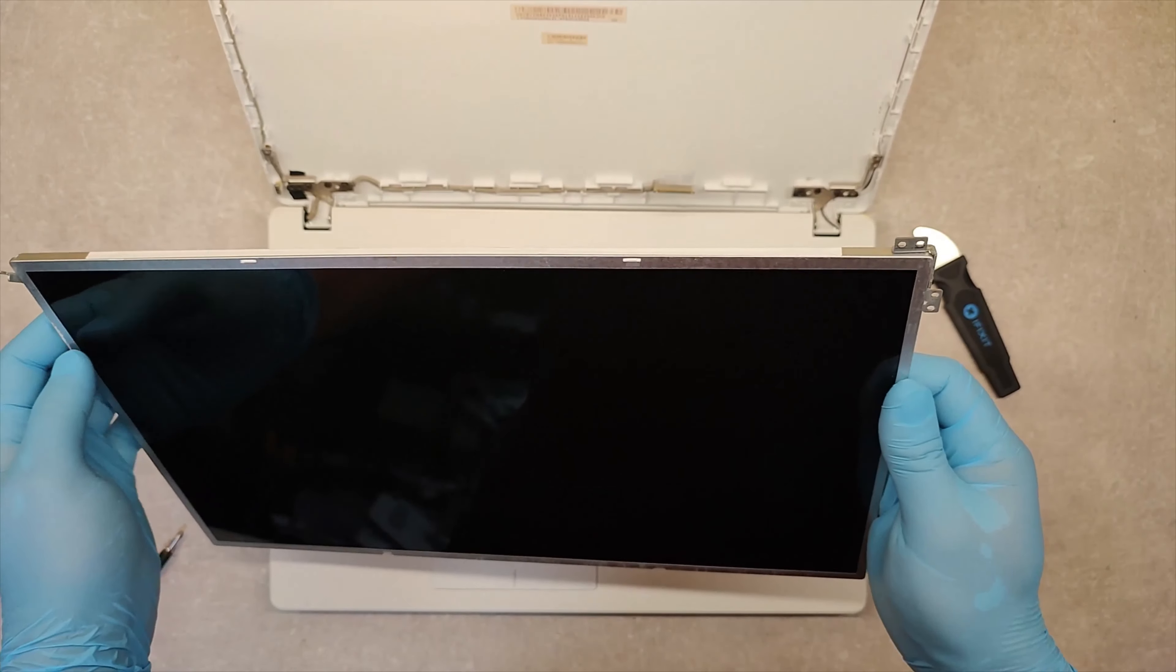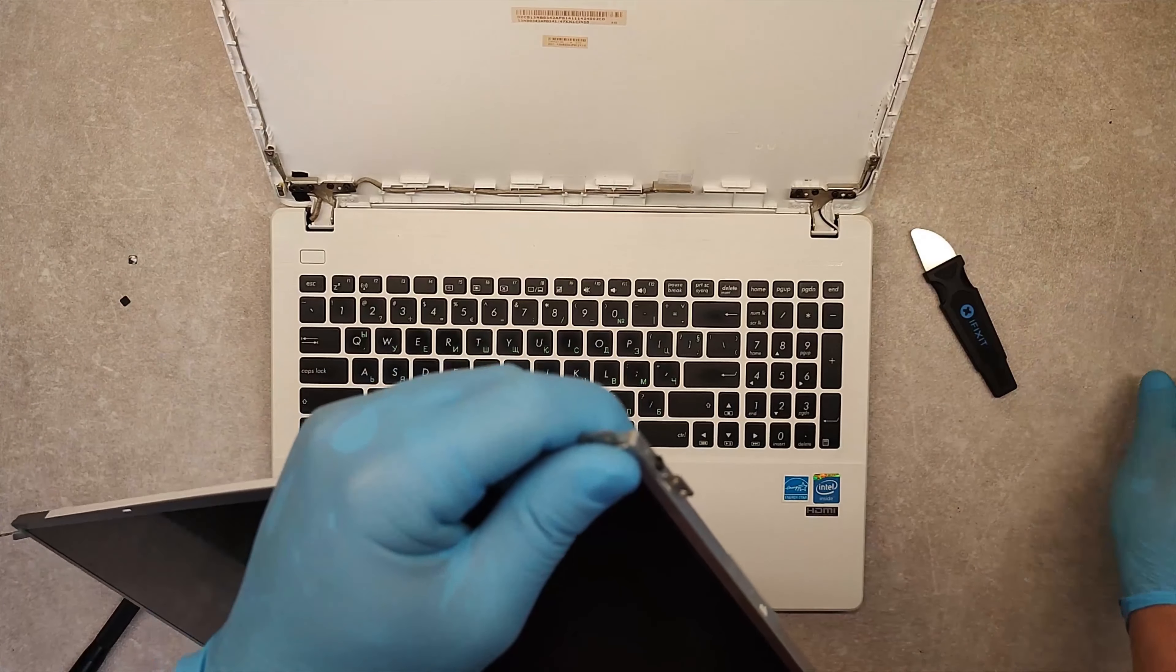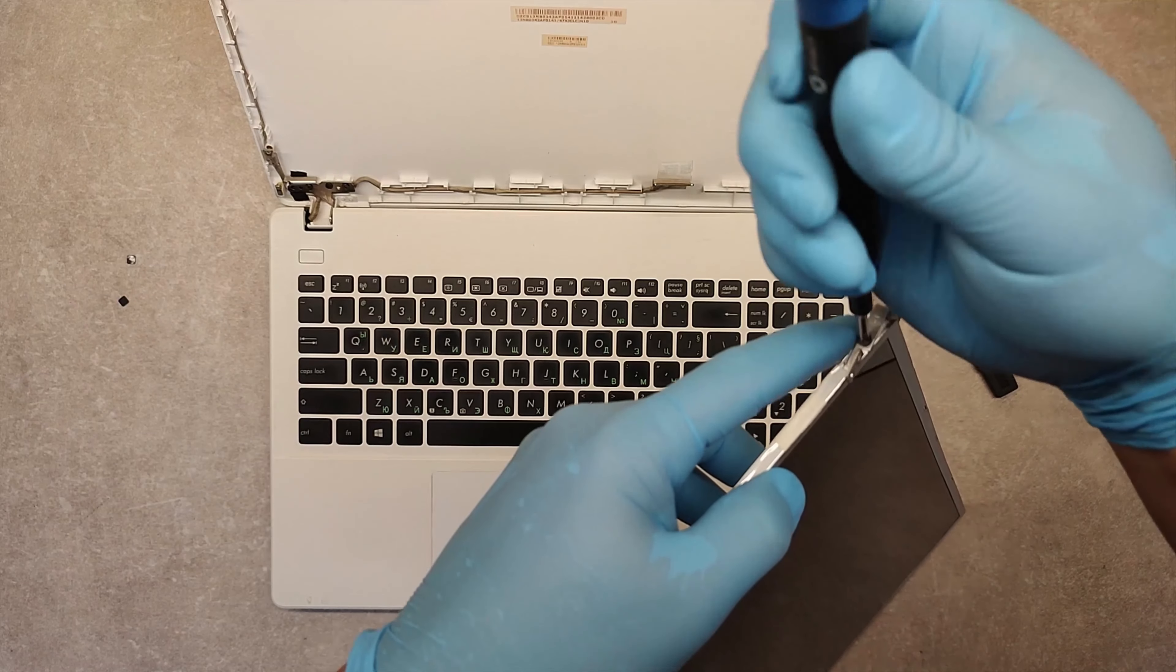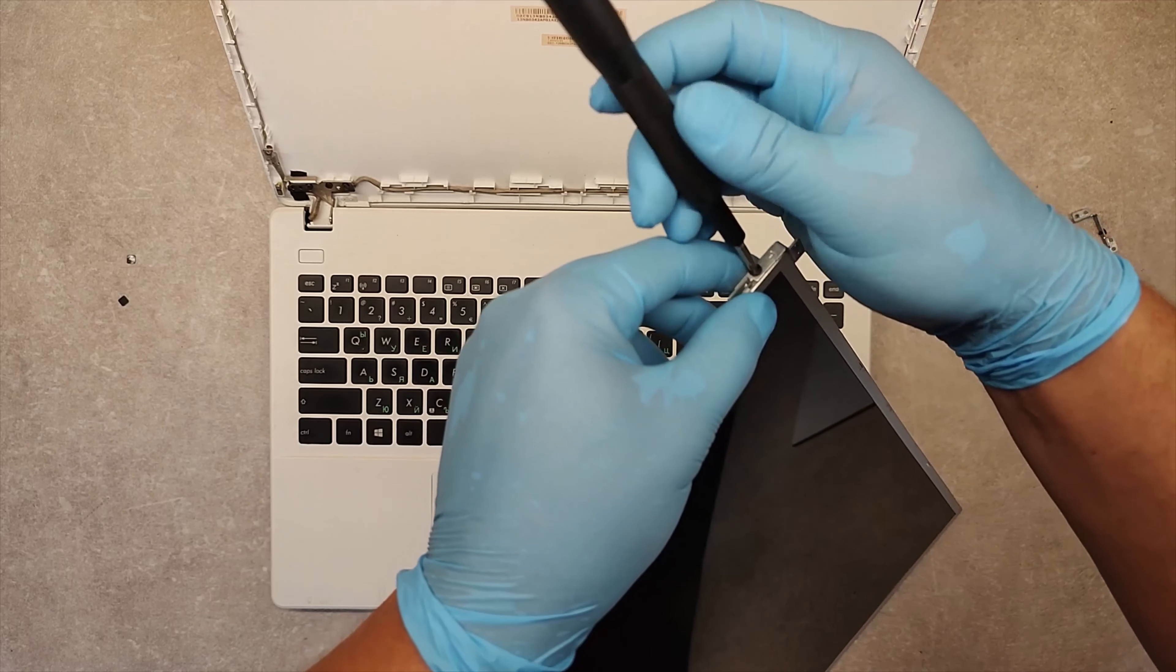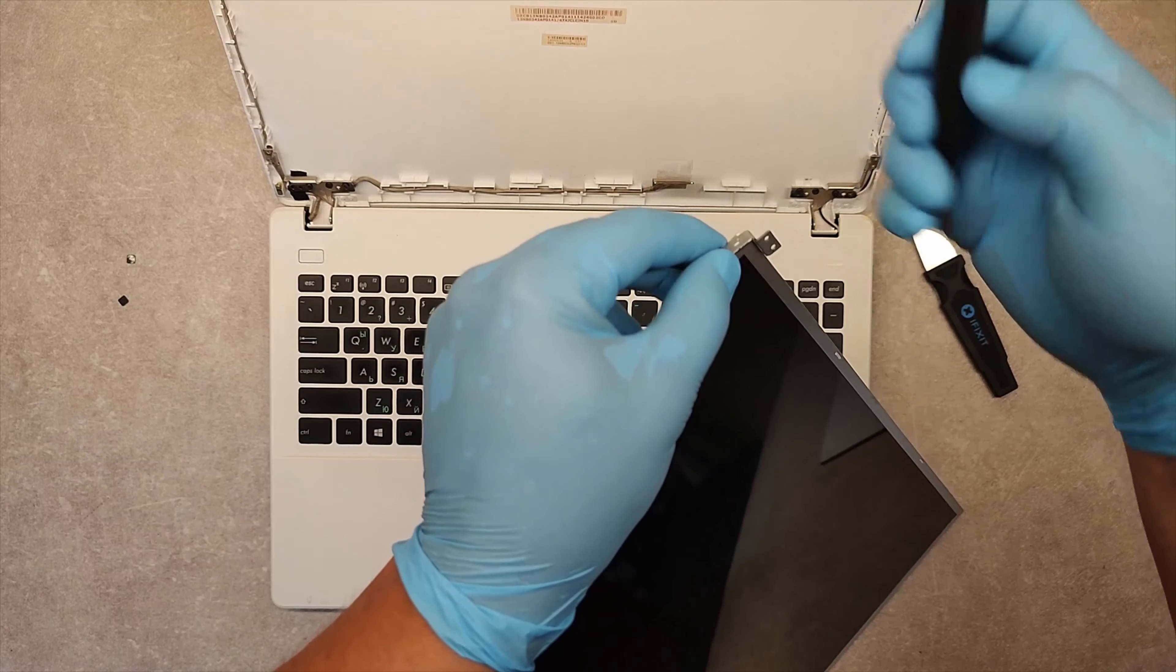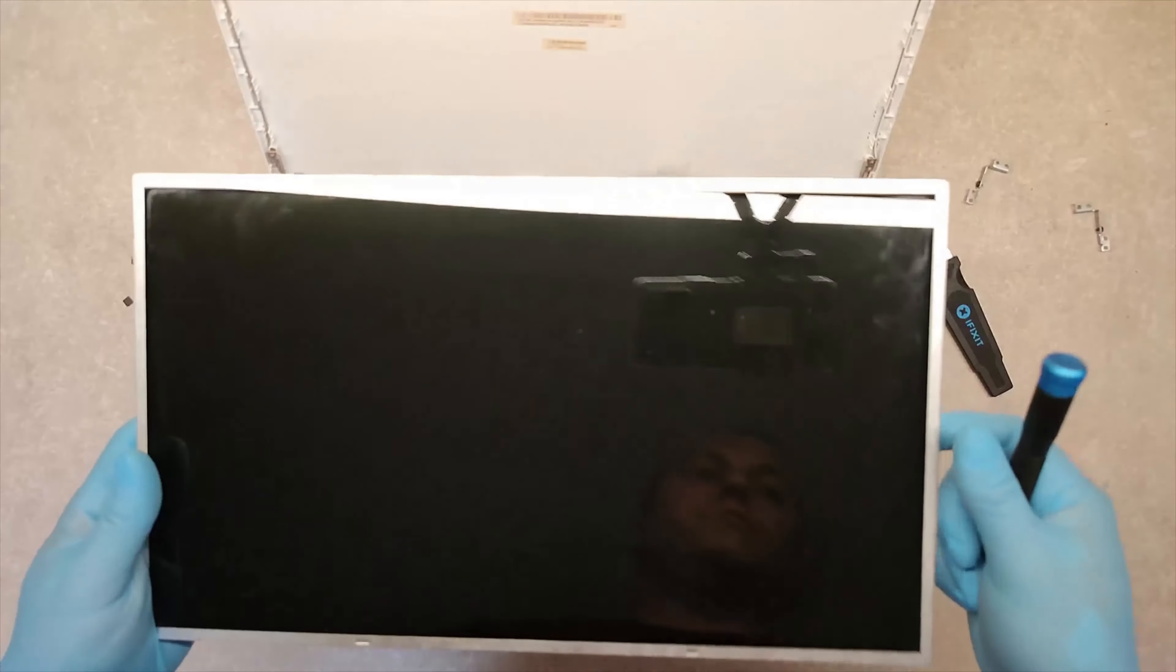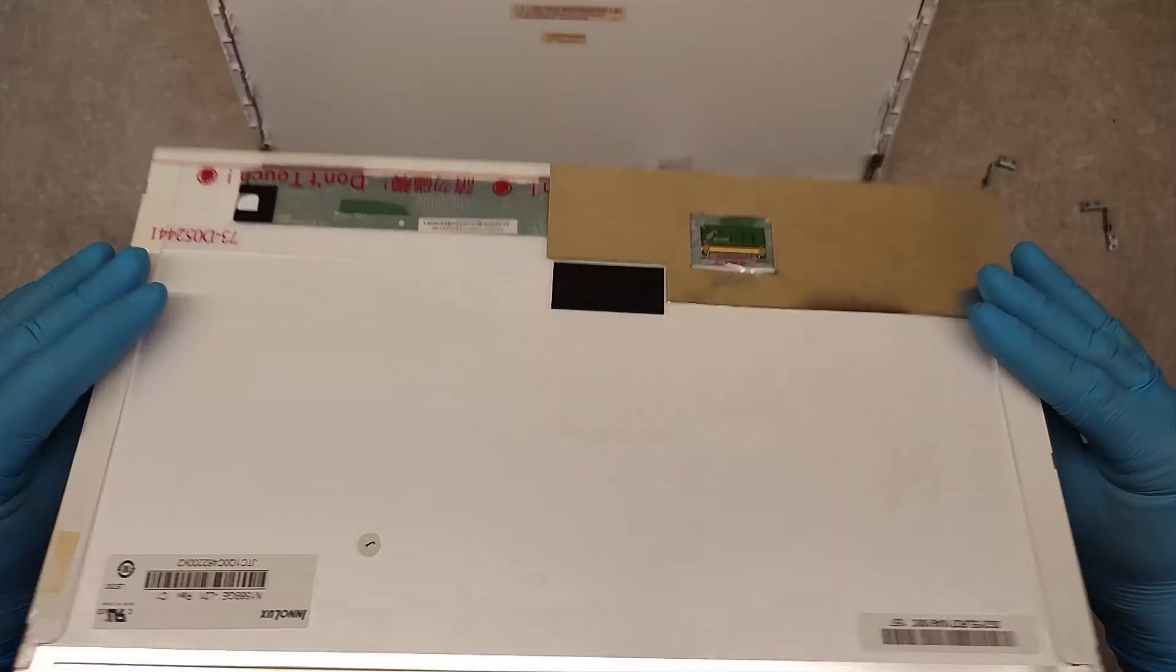And the last thing, you have to remove these metal brackets. And we are ready to place the new screen.